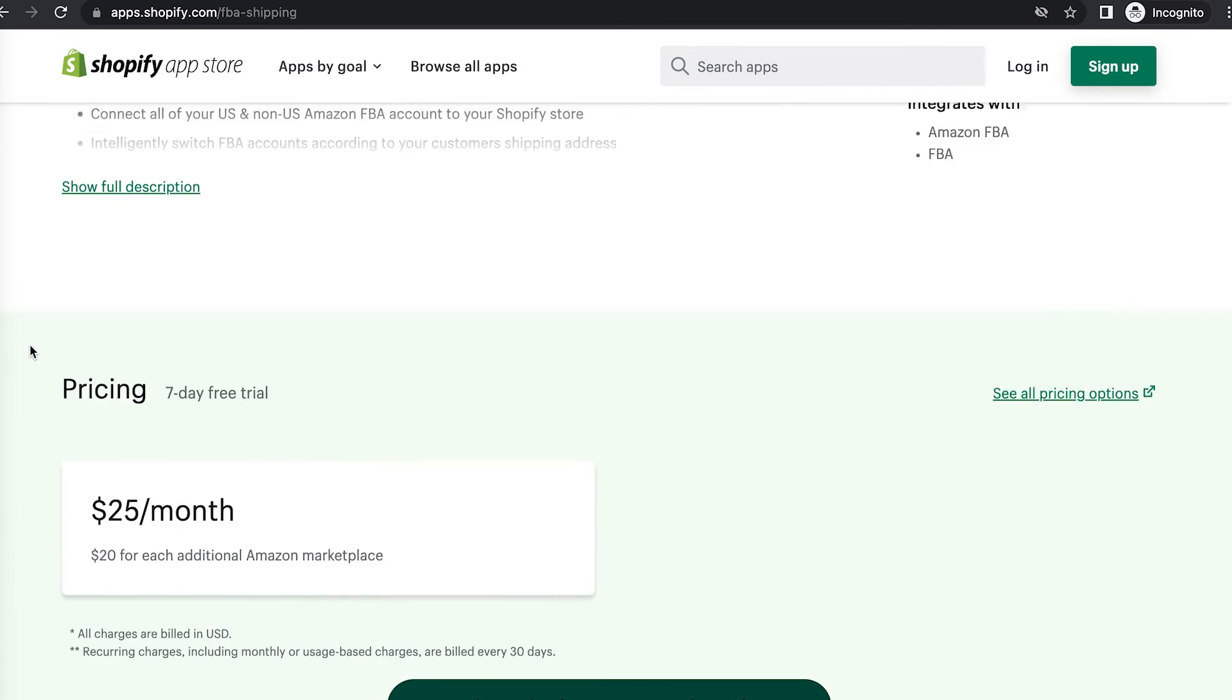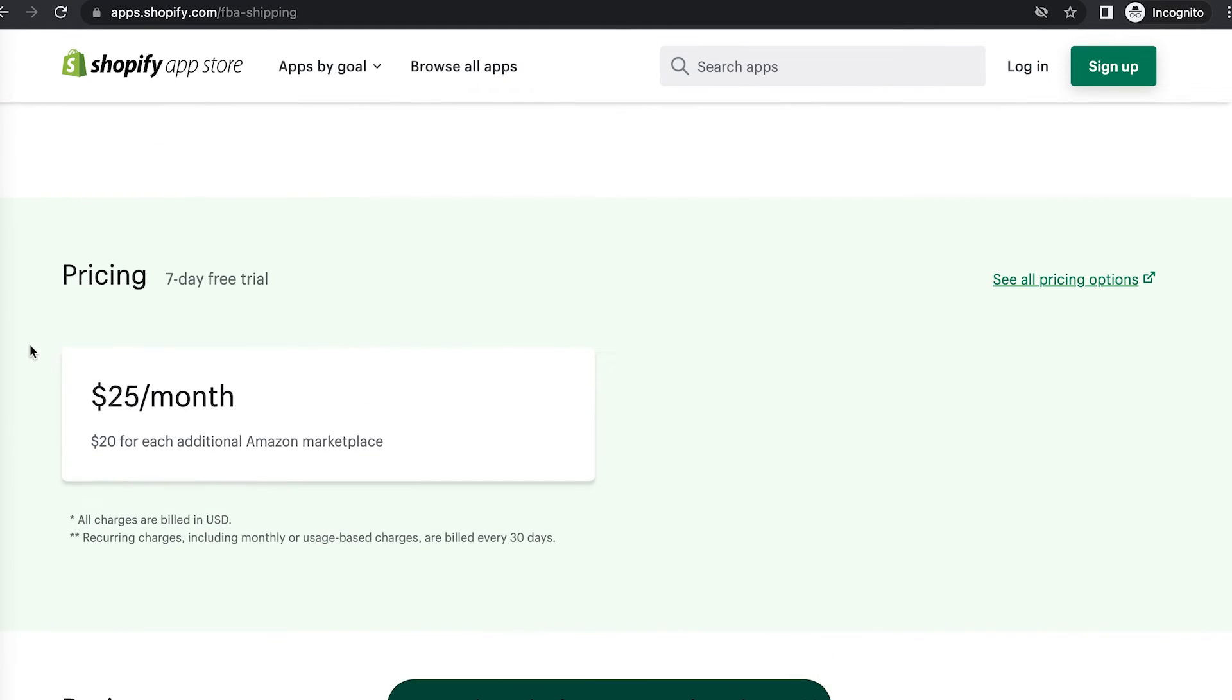ByteStand keeps it simple with their pricing plan. It's just a flat $25 per month, and that is for unlimited orders, and it's $20 for each additional marketplace.